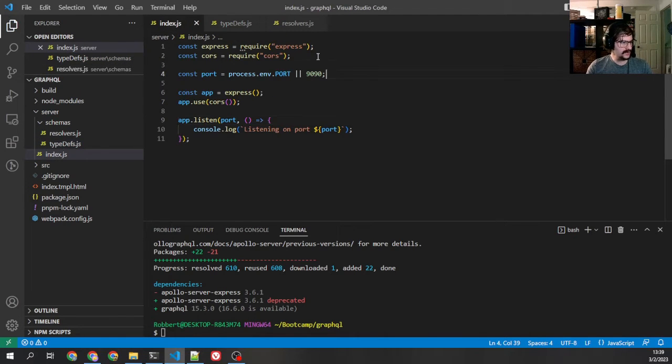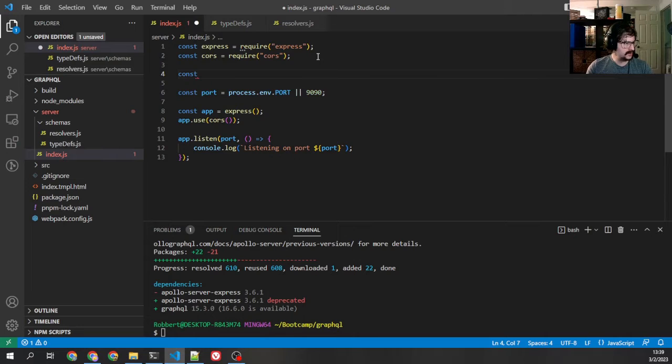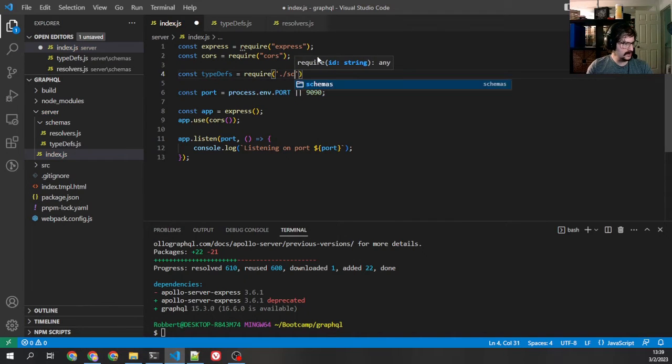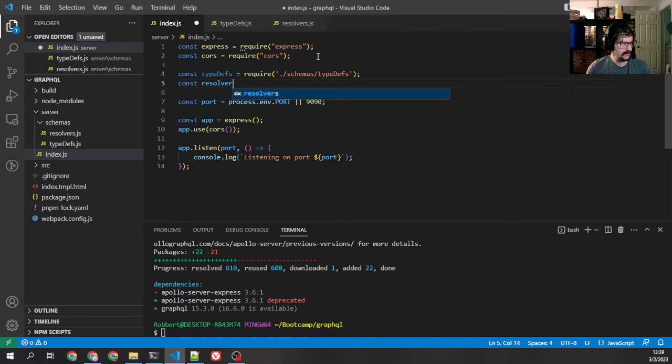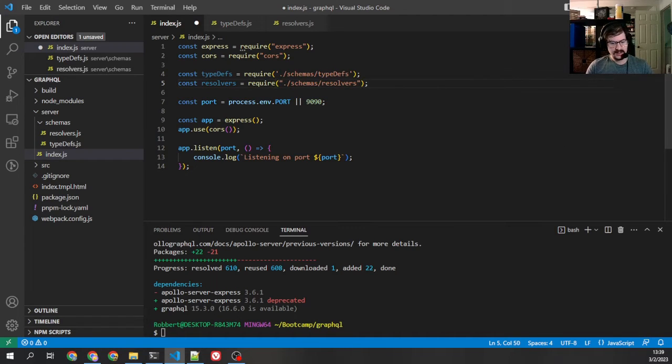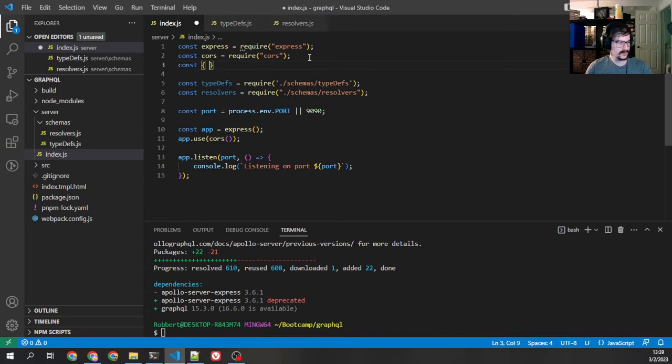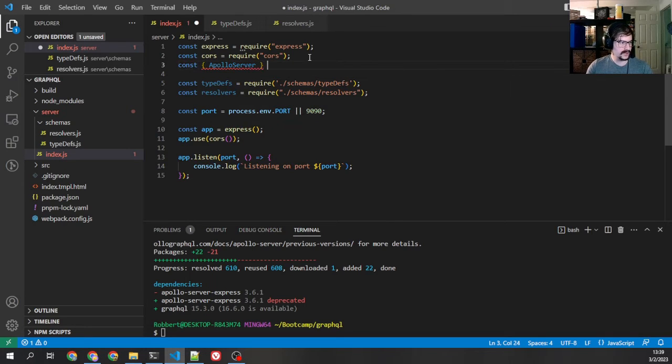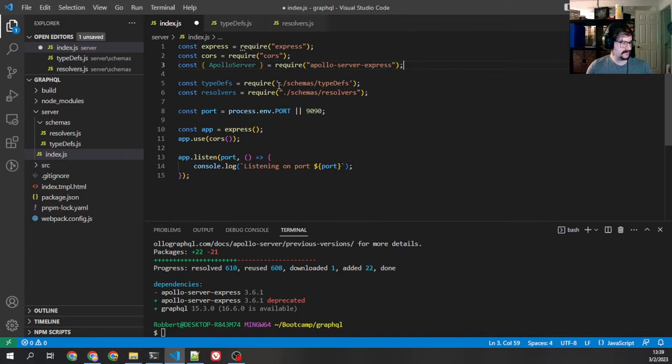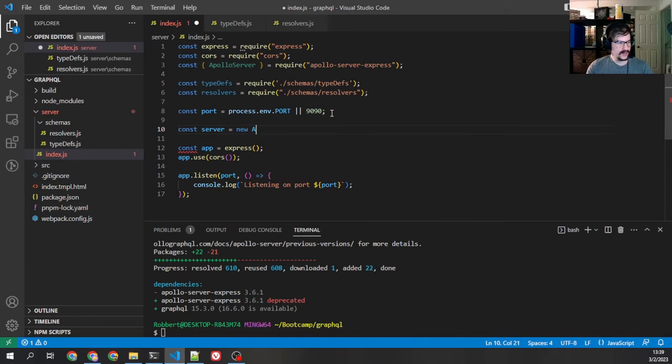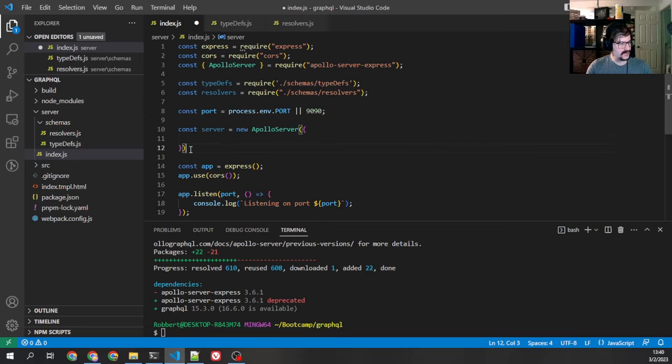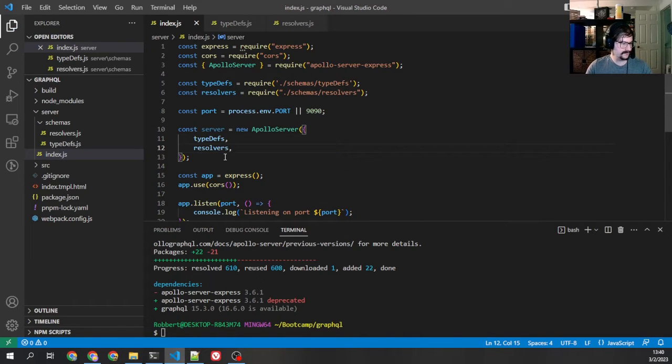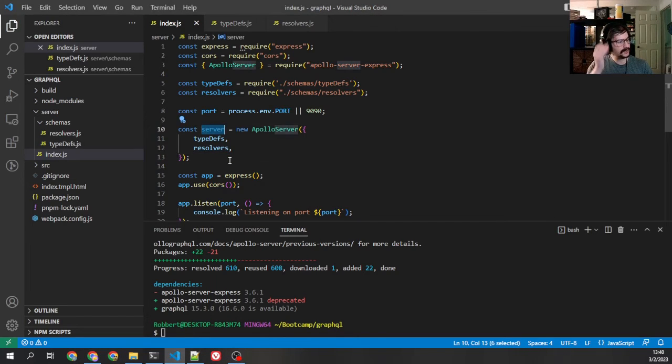Now we're going to import those both into our index. typedefs equals require schemas typedefs, resolvers require schemas resolvers. Now that we've got that, we can successfully create our server. So first, we need to import the server. This is going to be the Apollo server, and we're going to import it from Apollo server express. Makes sense, right? Now down here, we're going to say server equals new Apollo server. And what we're going to pass into it is an object, a config object that contains typedefs and resolvers. So there's our server. We've created that new server.